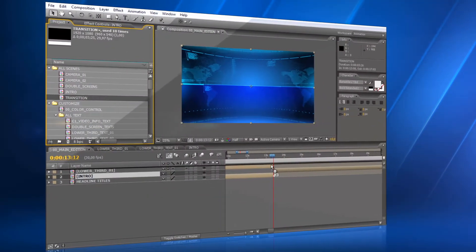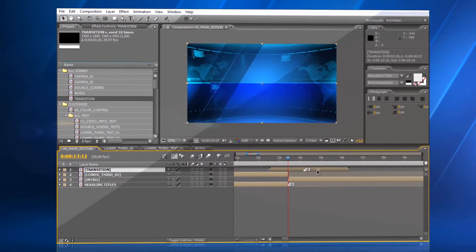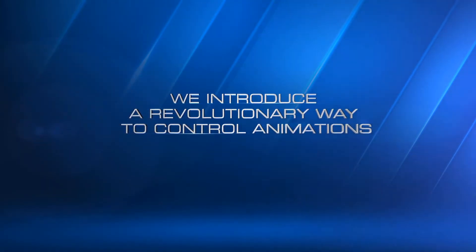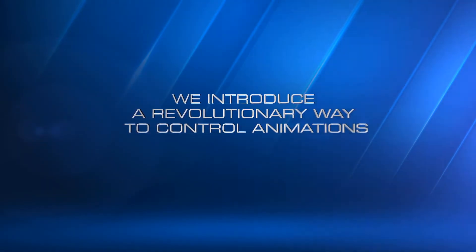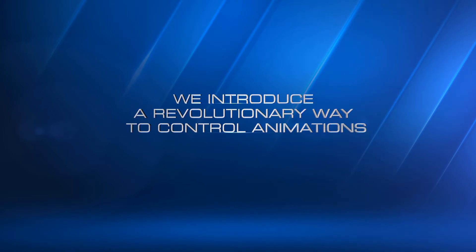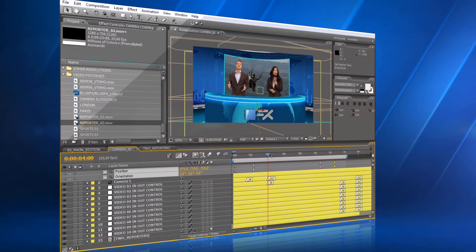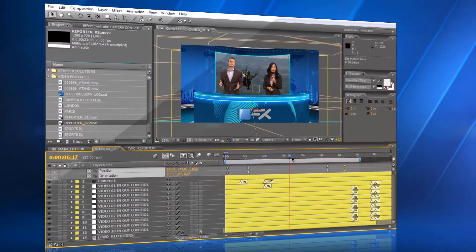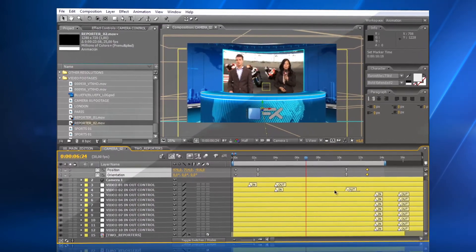The transition effect can be placed easily to any position in the timeline. We introduce a new, revolutionary way to easily control animations in After Effects. In this template, you can change the timing of the animations moving just two marks.